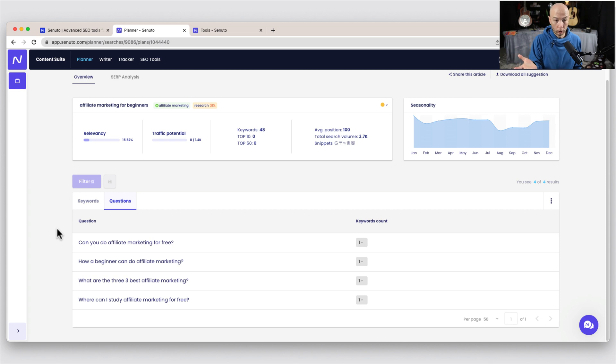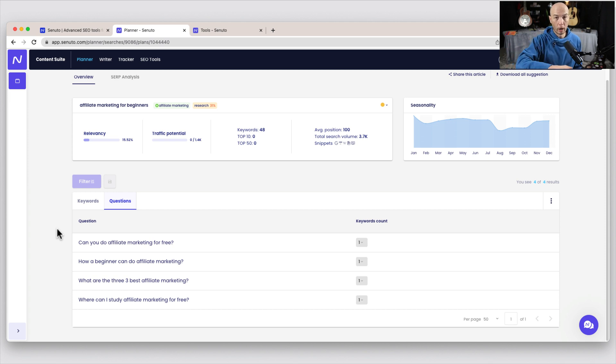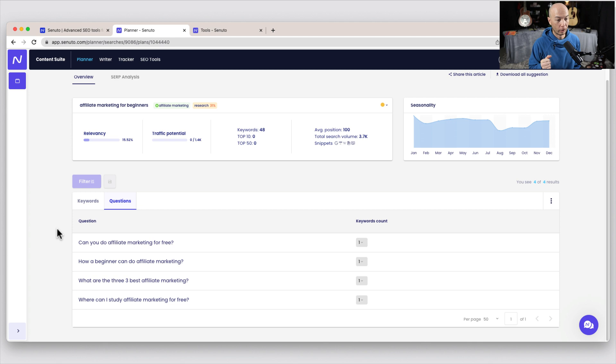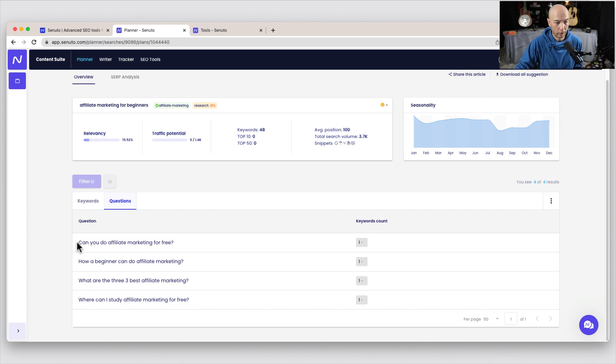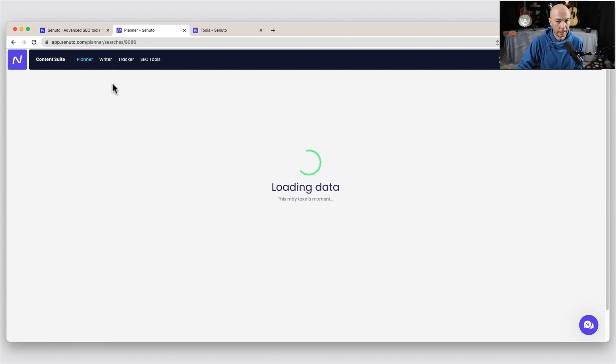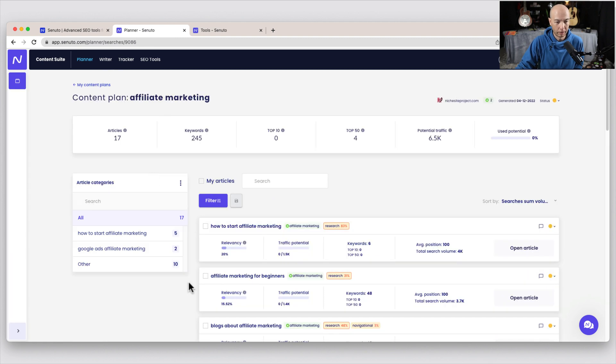You can also click on the questions area to see if any questions pop up, which you can write a whole article on that and put it in the cluster. Or you could include it in one of the individual articles, like, can you get started with affiliate marketing for free? Or how can a beginner do affiliate marketing, right? So there's a couple of ways that you can go with it. So this is what you see in the content plan.